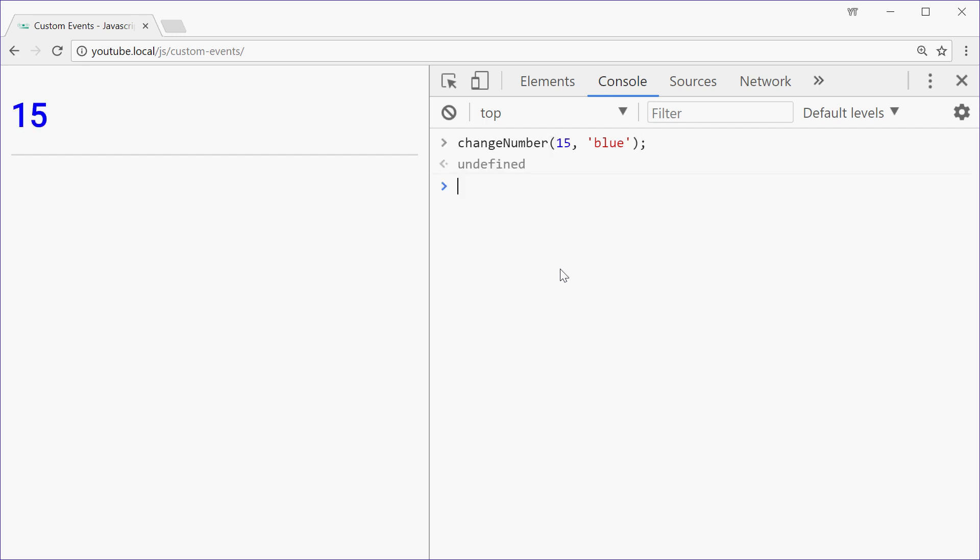You can see how we've changed the colour of the text and the number in the text using a custom event.